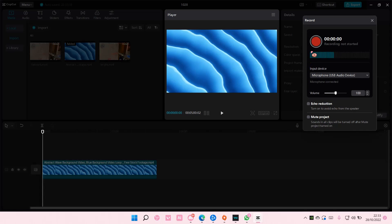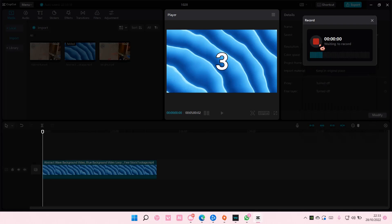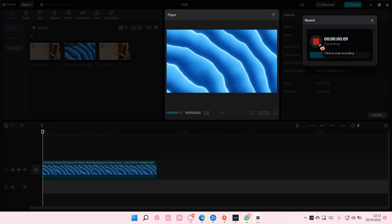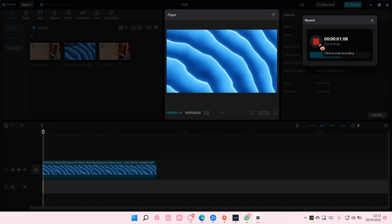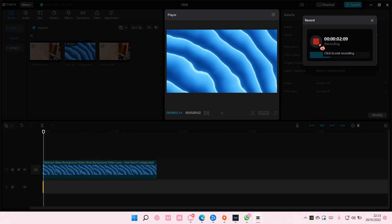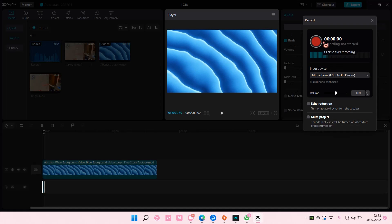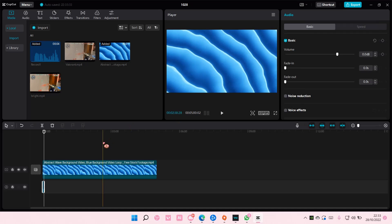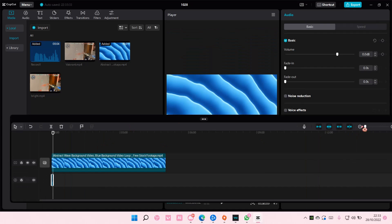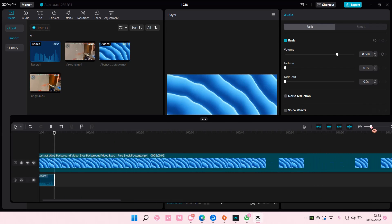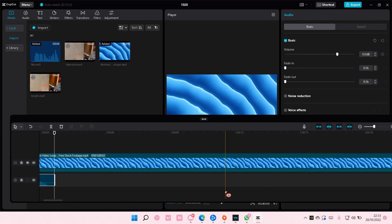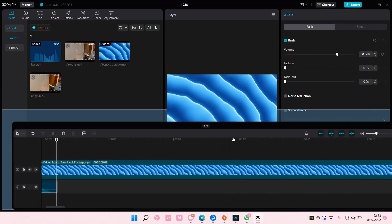So I'm just going to select it and record. Two, one, hello. And I'm just testing this out. Press the square and then I'm just going to zoom in a little bit on it.